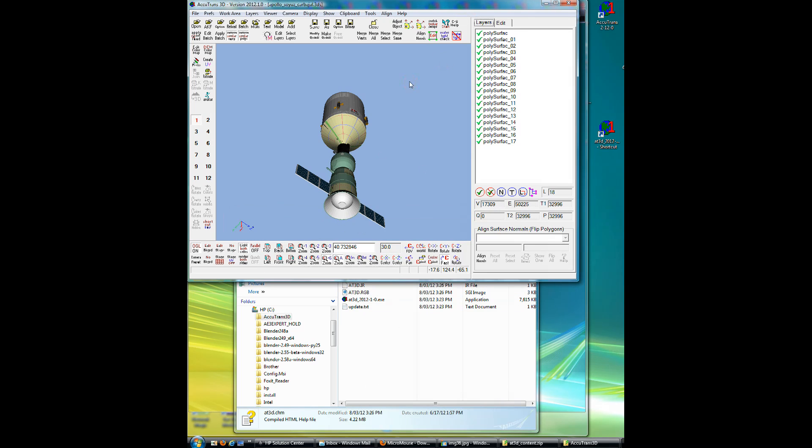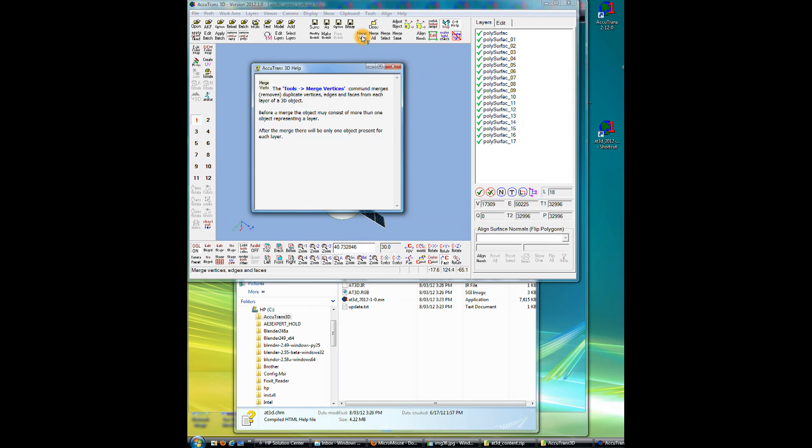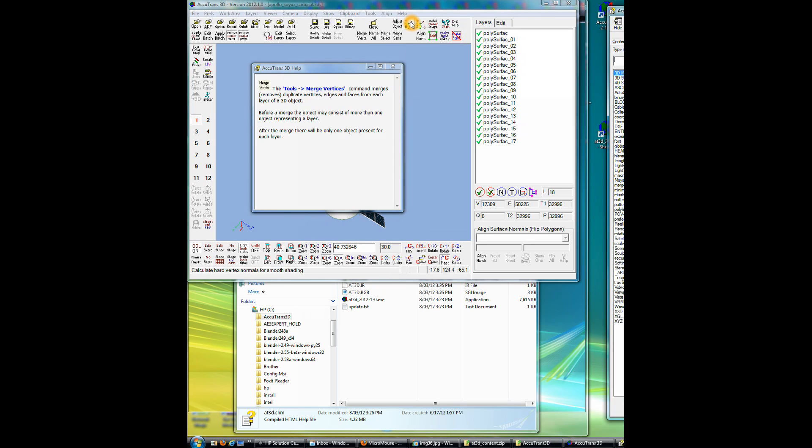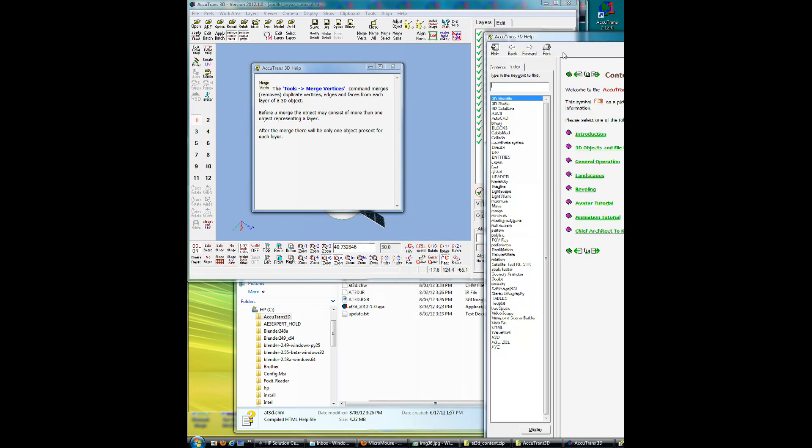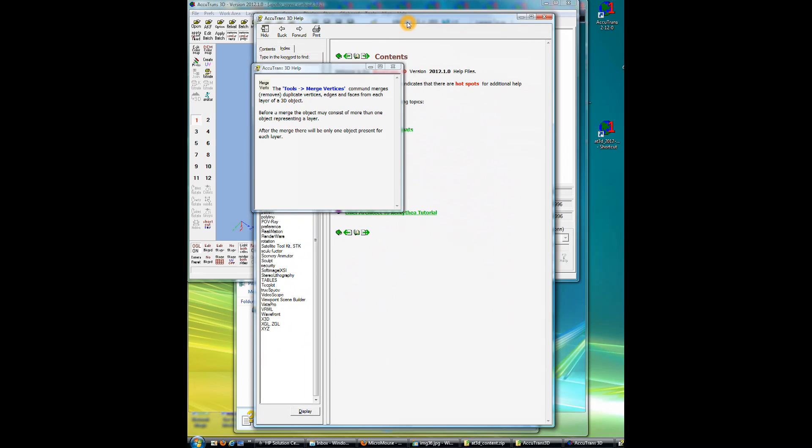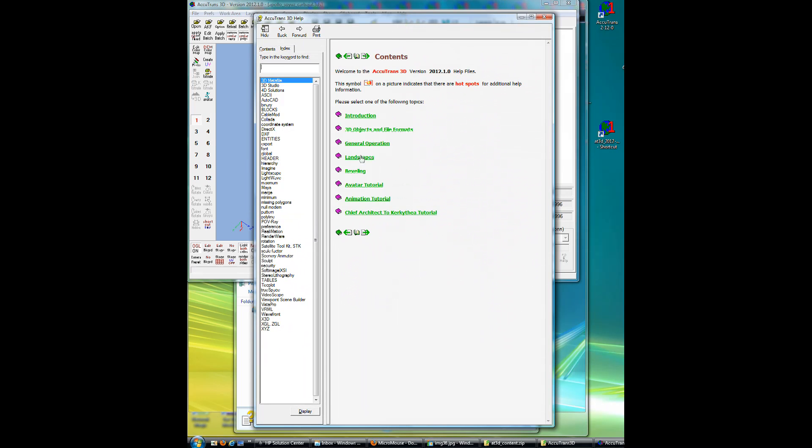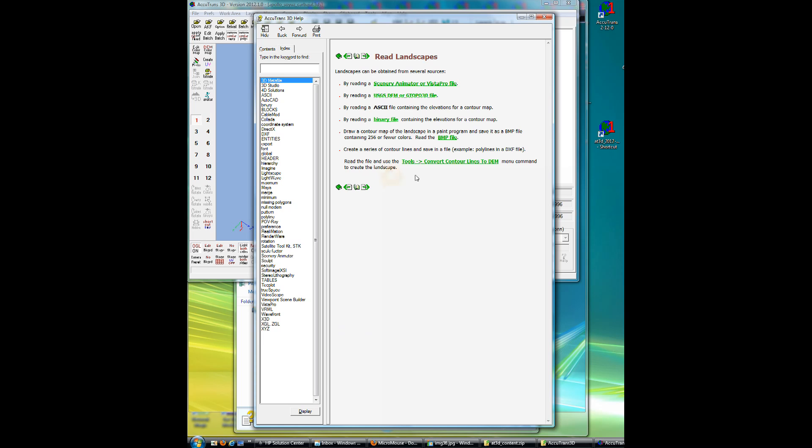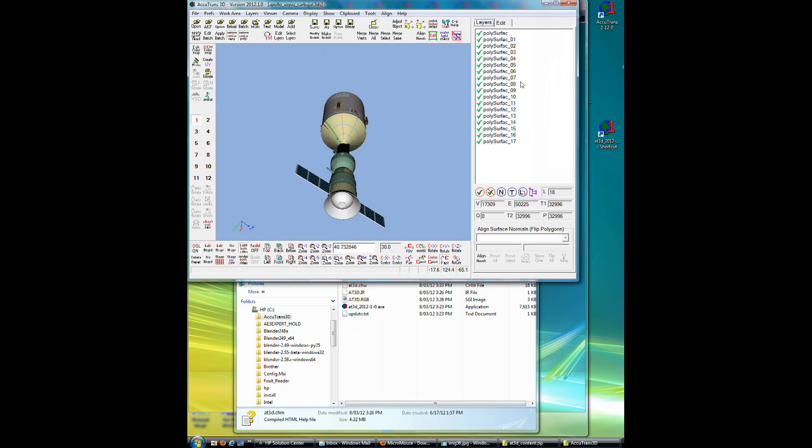So if I go back to Accutrans, reactivate context sensitive help, and click on one of the buttons, there we are, help, help is now working. And if, click on contact sensitive help to turn it off, go to help, contents, and I'll move it on into the capture area so we can see it, and here's our help file. OK, close down the help file.